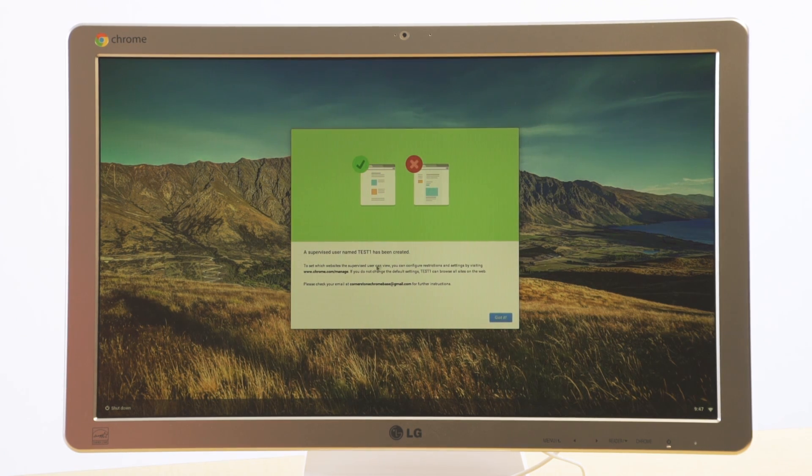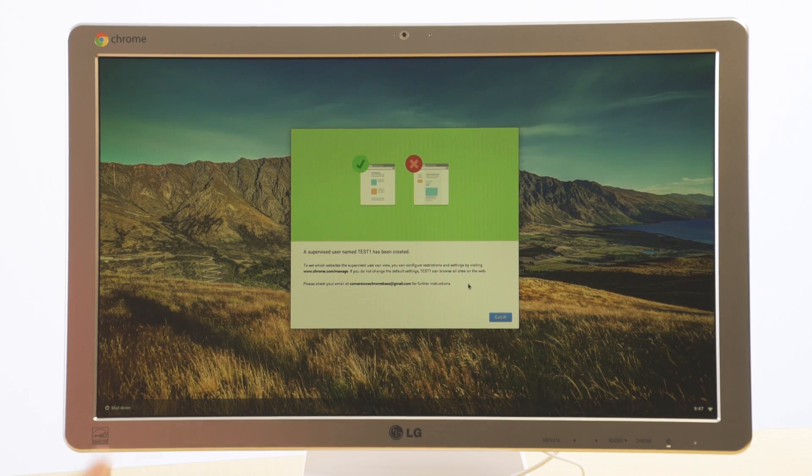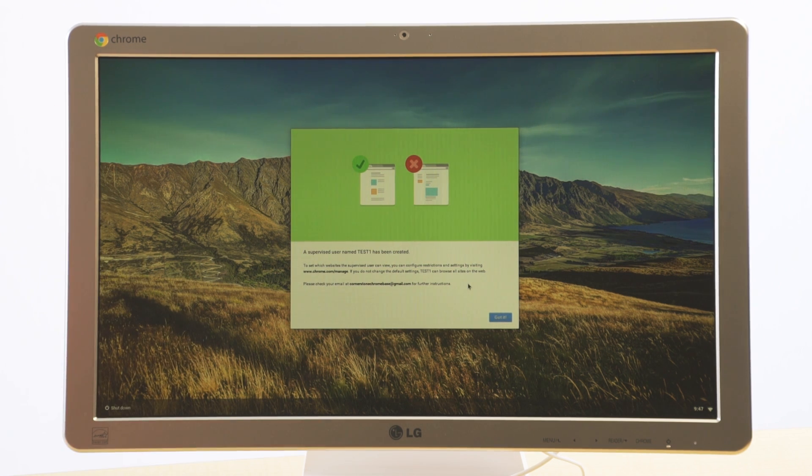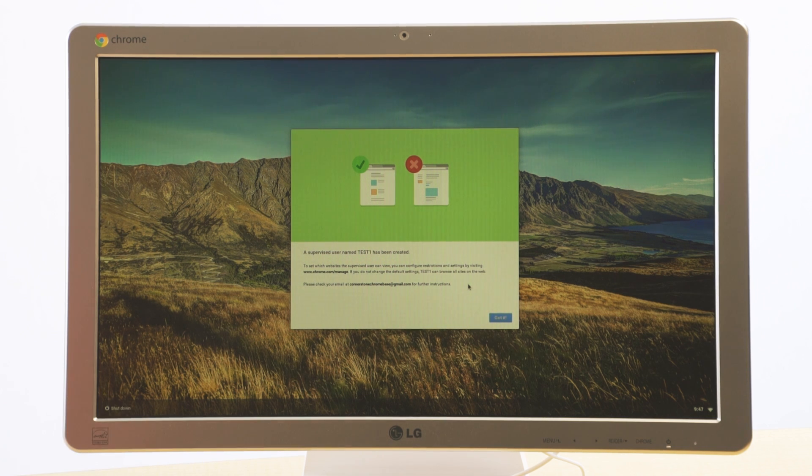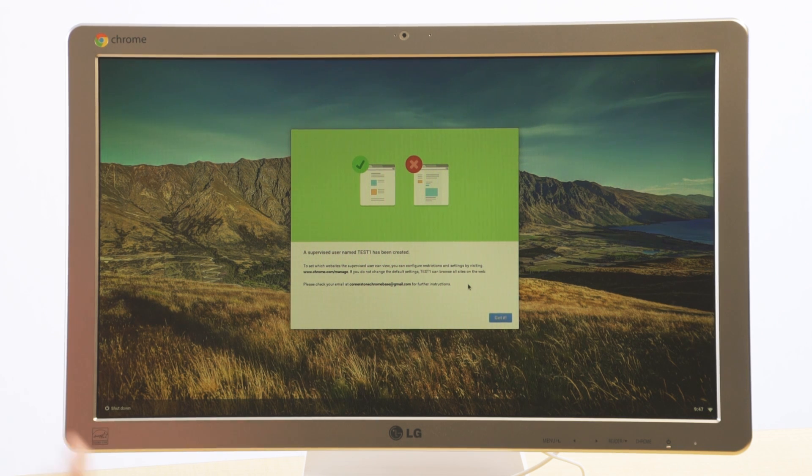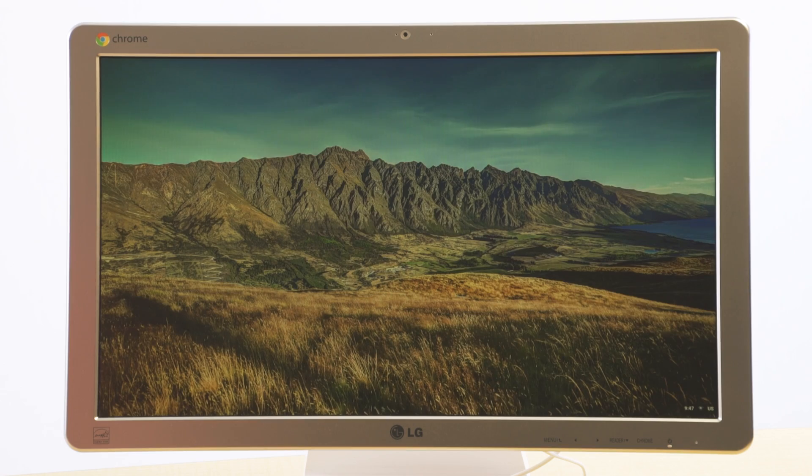A supervised user name test one has been created. Now what's going to happen is whatever Gmail account I had used as the administrator to set up this Chromebase, it's going to send me an email, give me some further instructions on how I can manage that supervised user. Click got it.